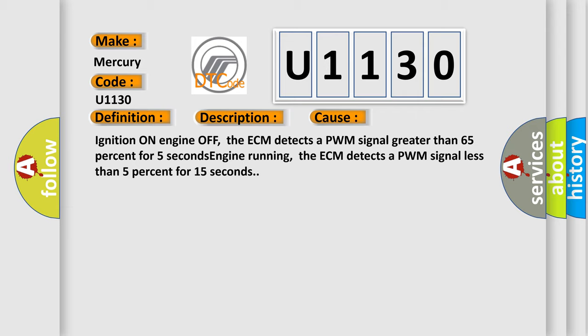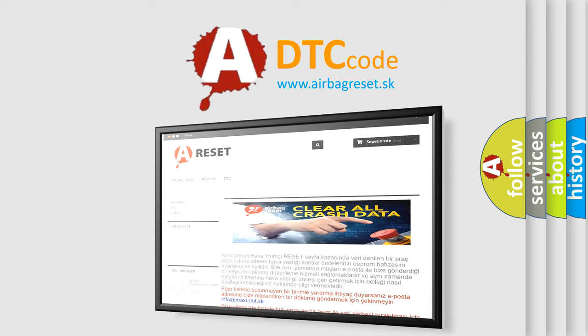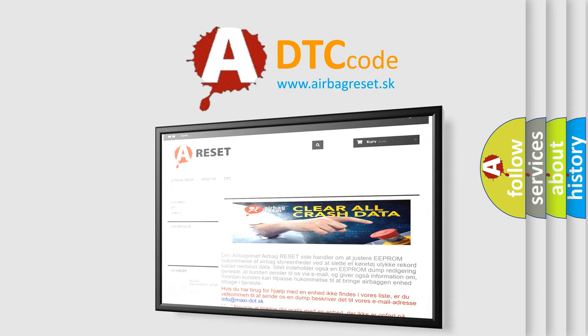The Airbag Reset website aims to provide information in 52 languages. Thank you for your attention and stay tuned for the next video.